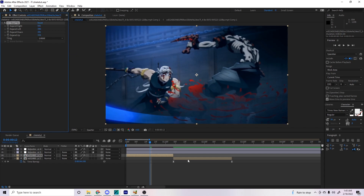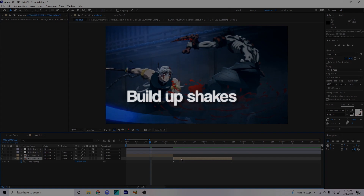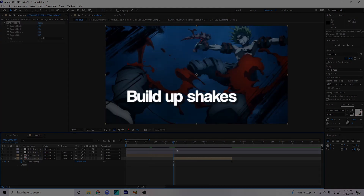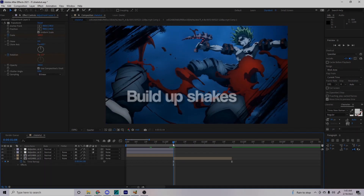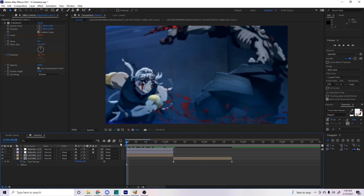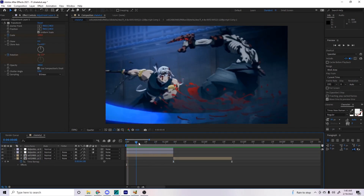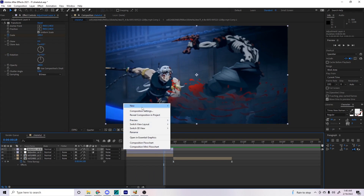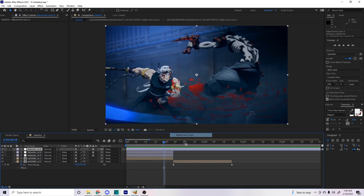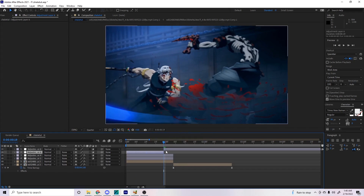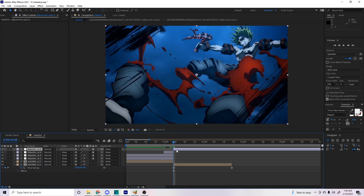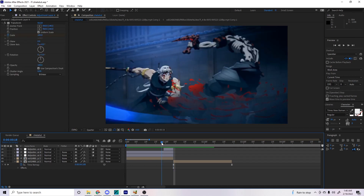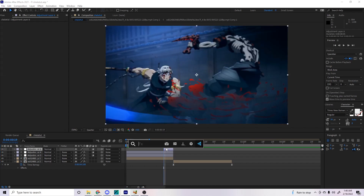For the second clip, we want a build-up shake. We can delete both of those layers. We want something that builds up, and an easy way to make build-ups is with a dissolve shake. You can make build-ups with expressions too, but we'll just use dissolve shake for now.